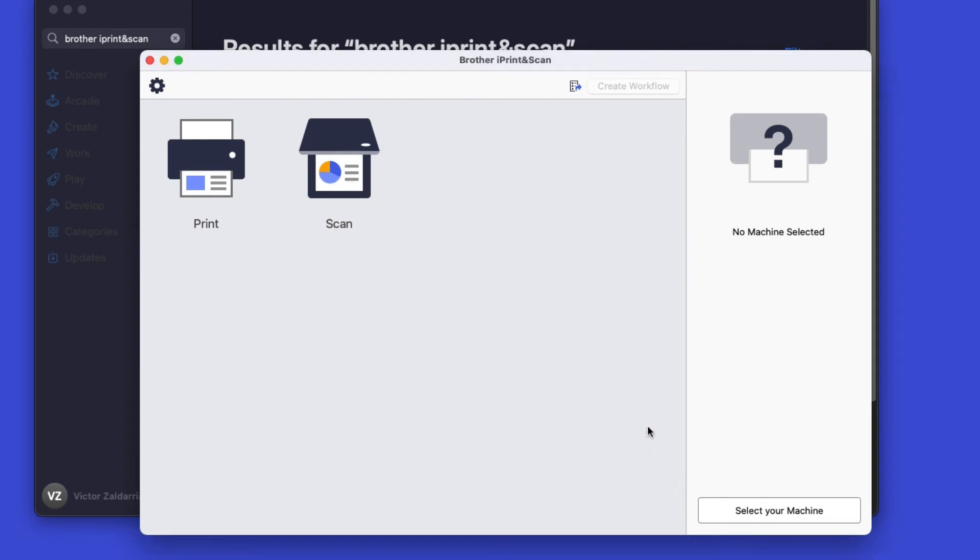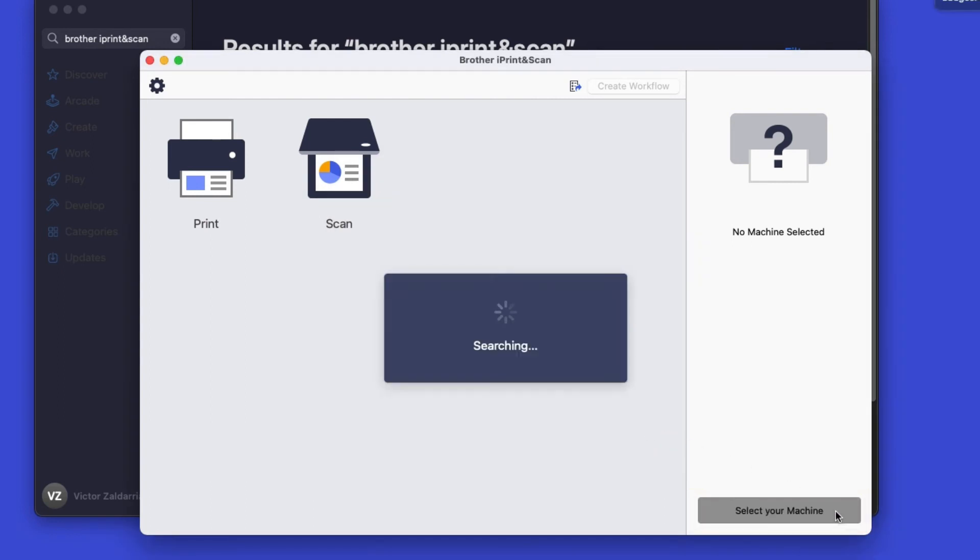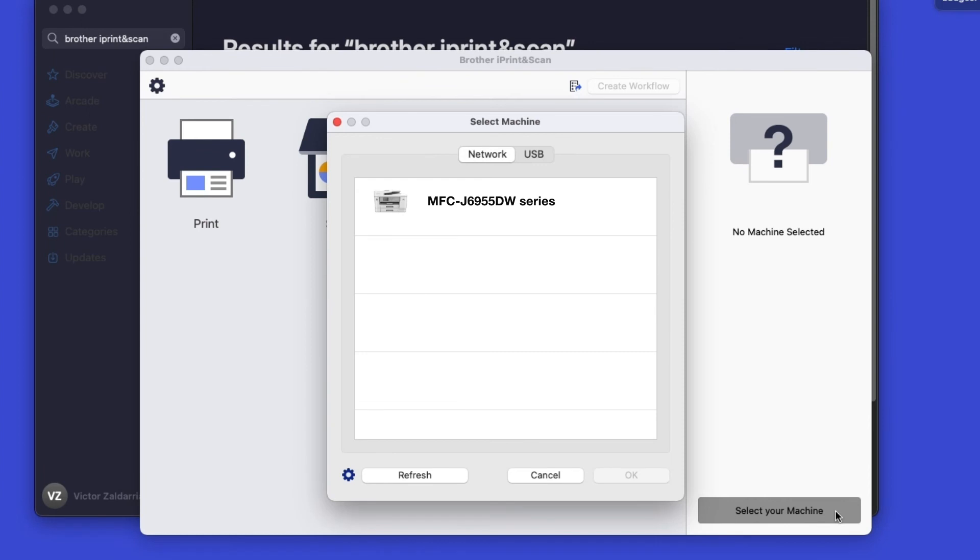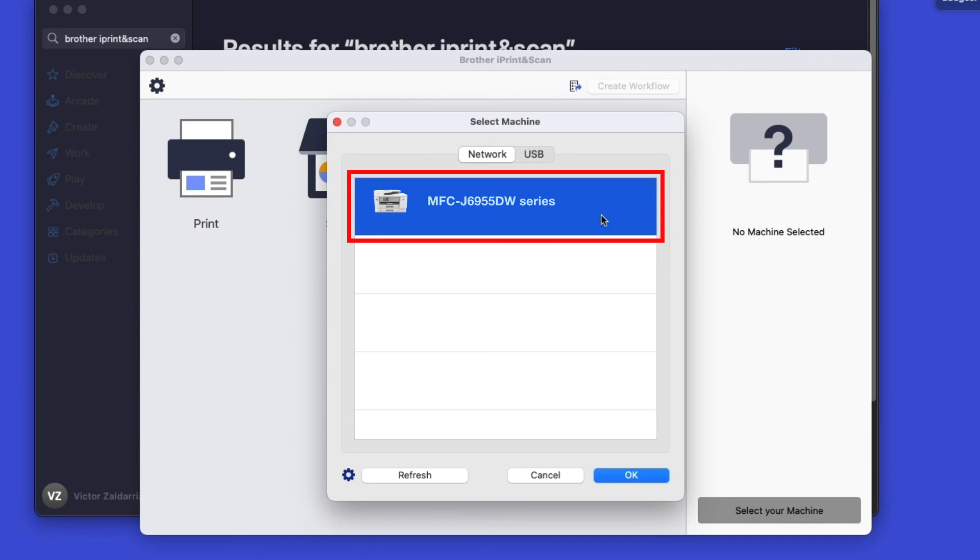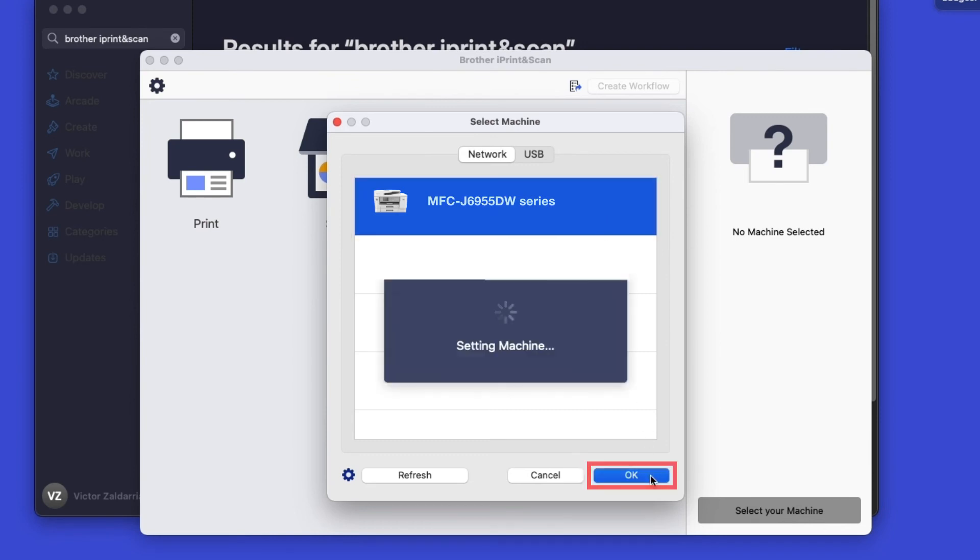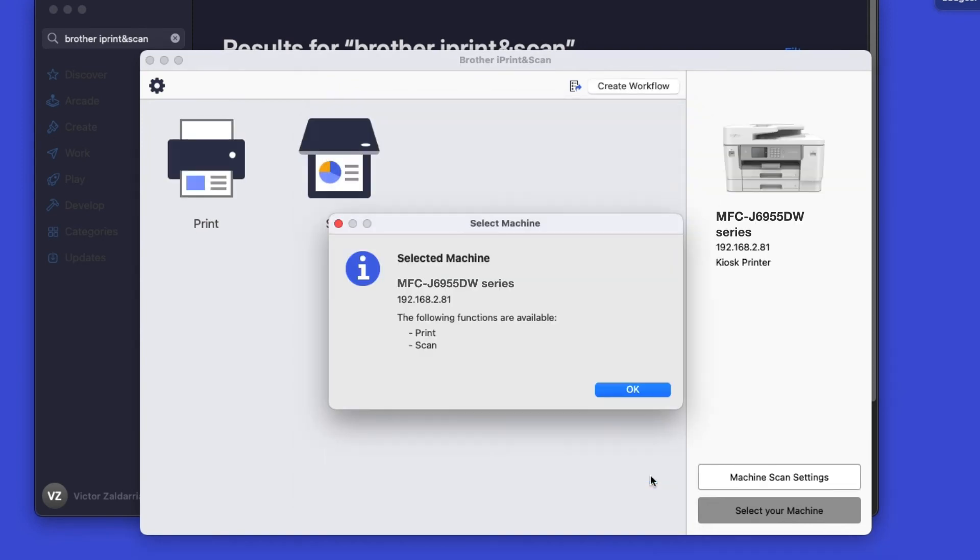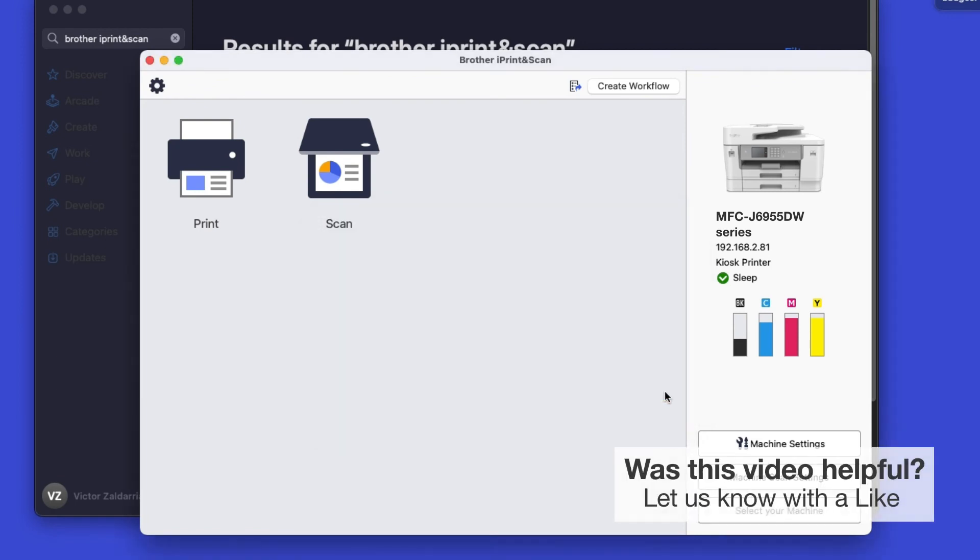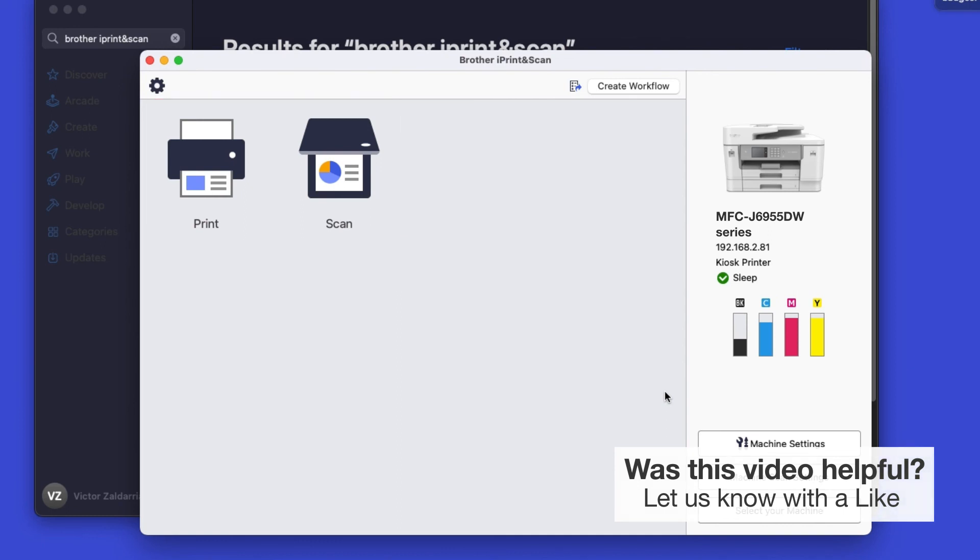Click OK on the Privacy Agreement, and then click Select your machine. Verify the connection is set to Network, select your model, then click OK. Click OK again. All the functions your machine supports will be displayed in the iPrint and Scan window. You are now ready to scan and print.